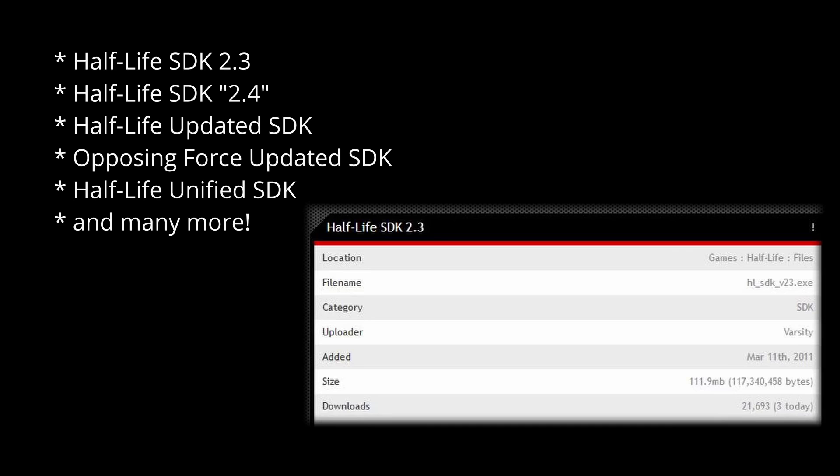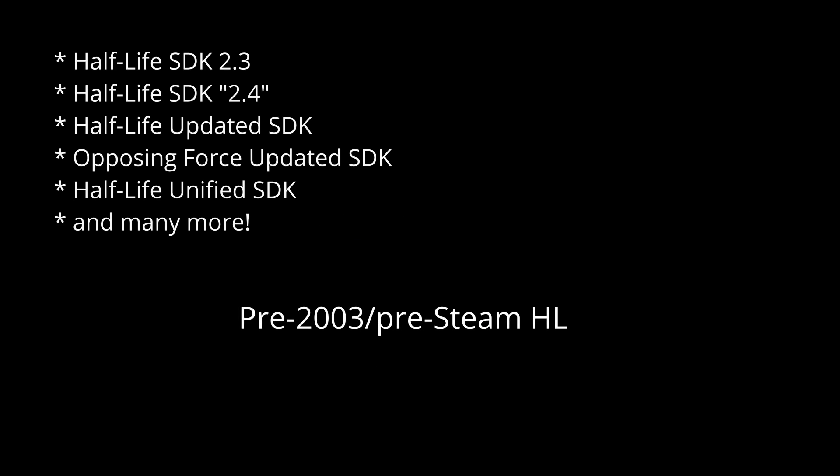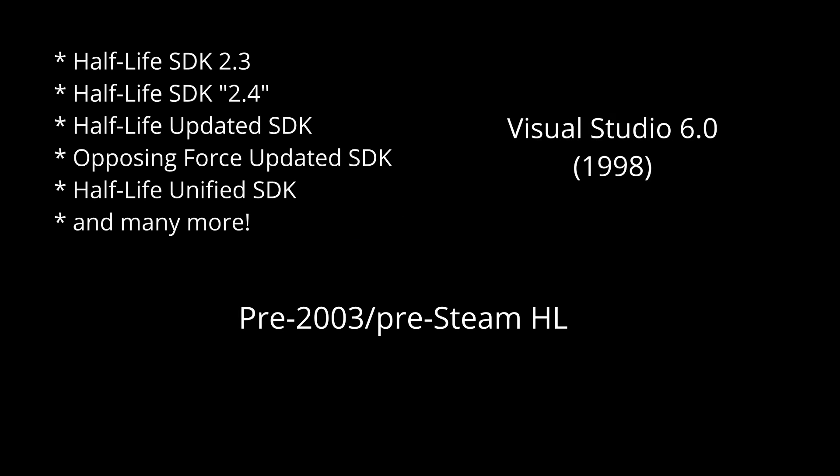SDK 2.3 is pretty old. Only use it if you wish to support one Half-Life. You're going to need Visual Studio 6.0 for it, so I don't really recommend this one.